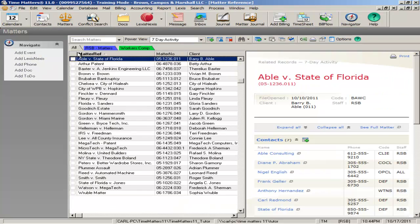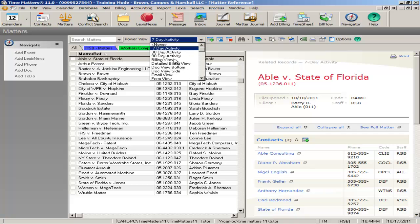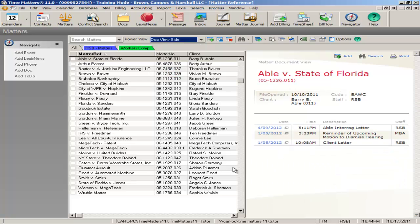Matters work similarly to contacts. The power views to the right offer tools to help with workflow, including several activity views, notes, email, and document views. You can use tabs at the top of your list to organize and further categorize your matters.